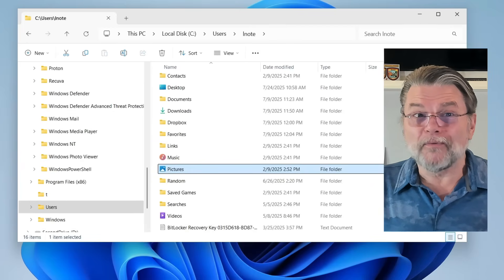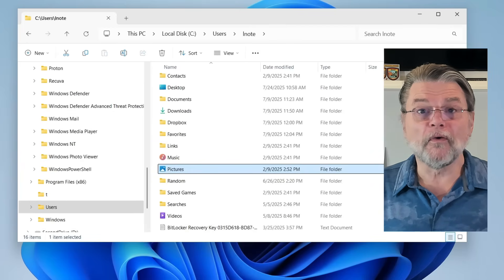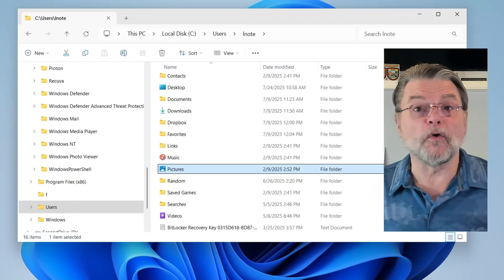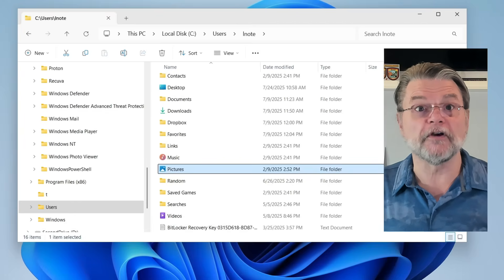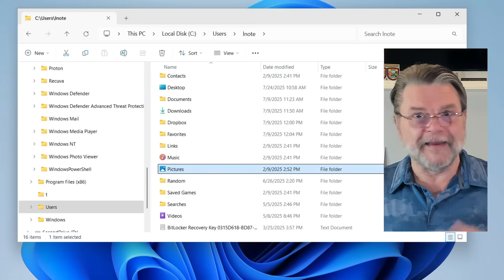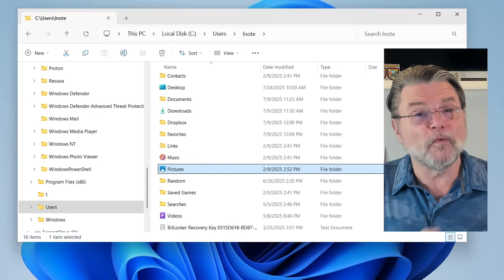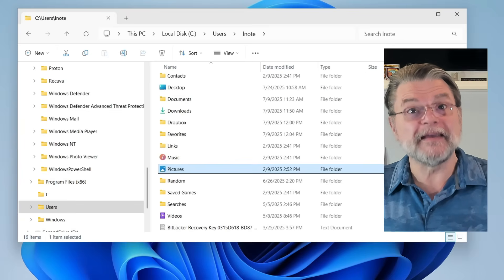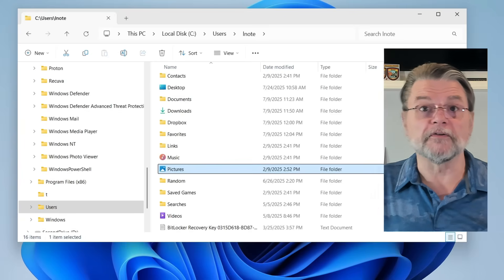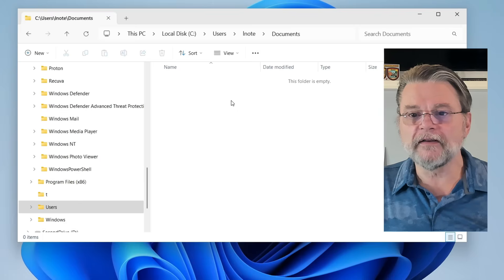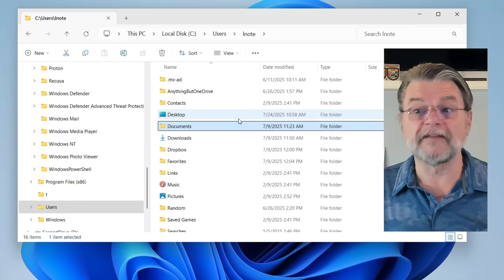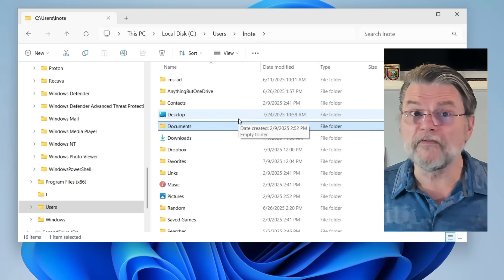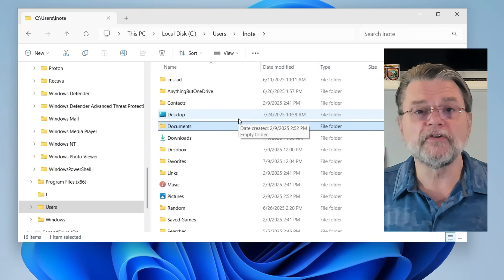That's about where any standard organization or hierarchy ends. It's completely up to you how you would then organize the information within each of those folders. Some programs you use may have ideas of their own, but that's not a Windows standard — it's a particular program deciding how it wants to keep its data organized in your folders. If you want to play around in Documents, you can put whatever you want in there however you want it organized.